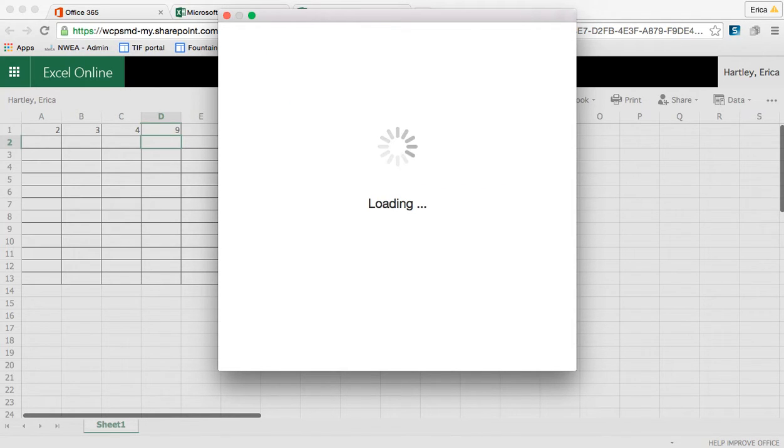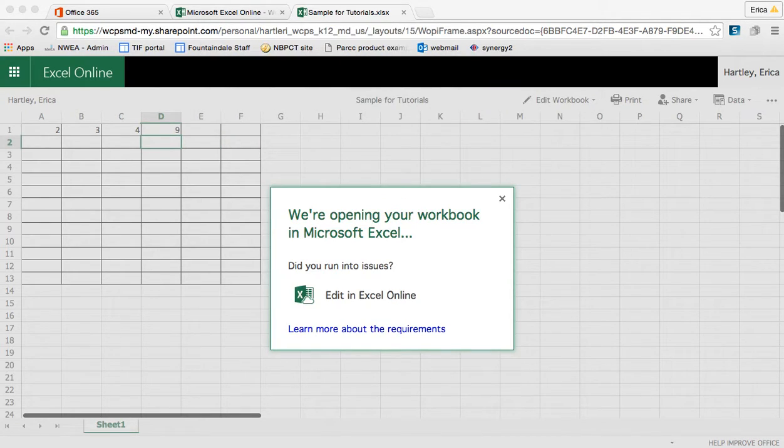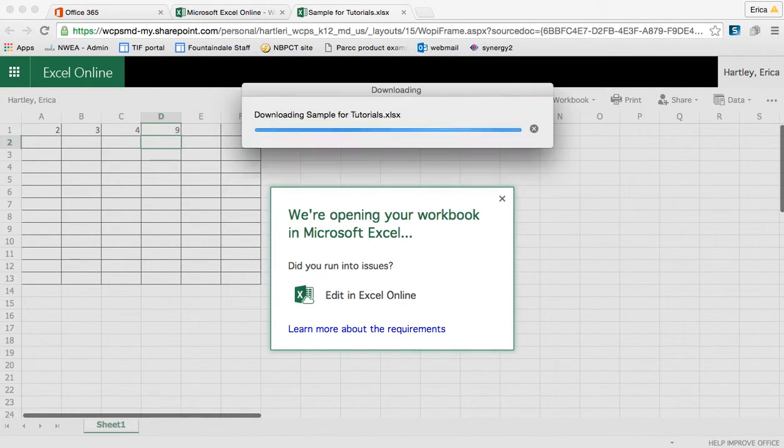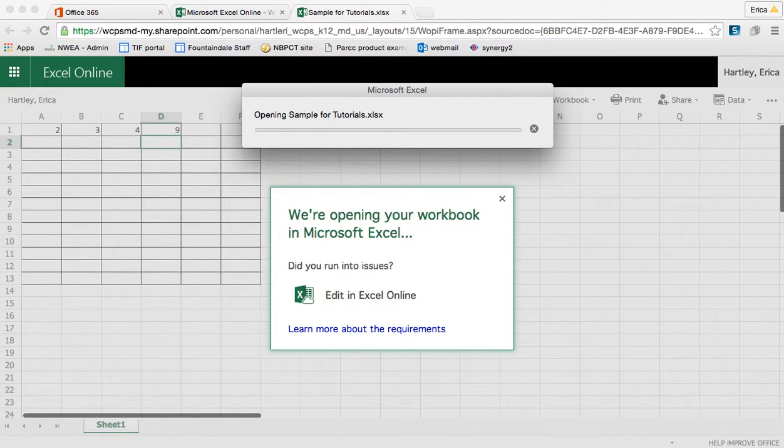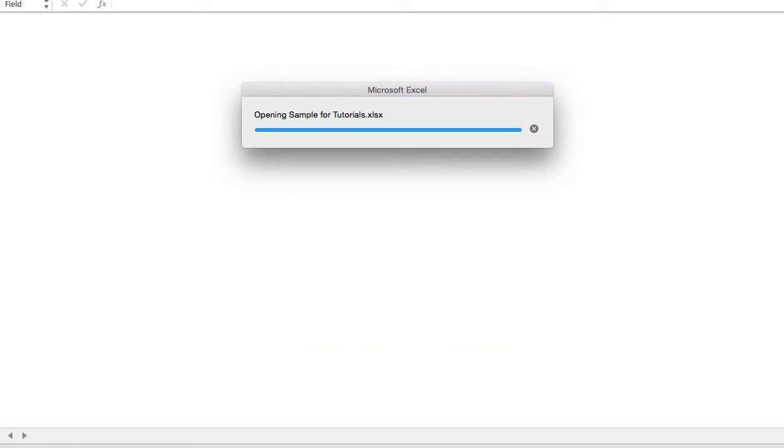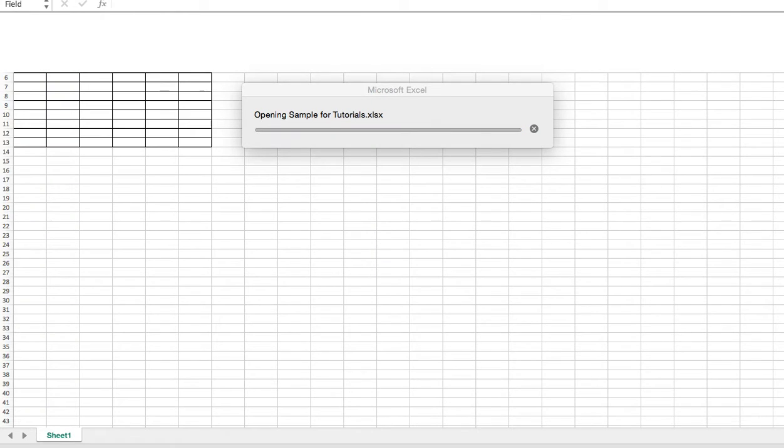Now by signing in, it's letting my computer know which account I'm working on that I am who I say I am. And it's also going to allow these documents to be synced.